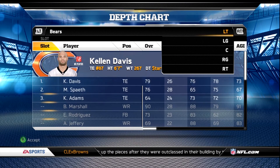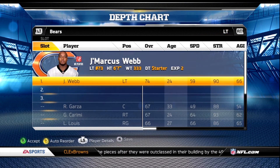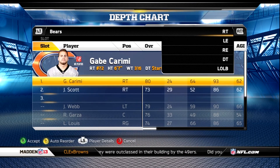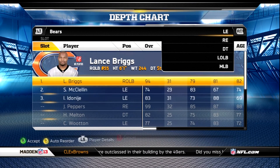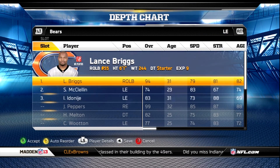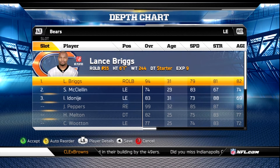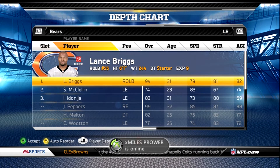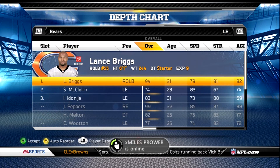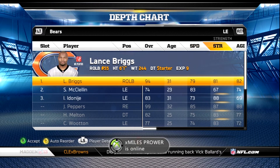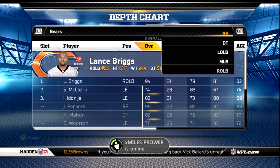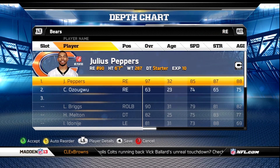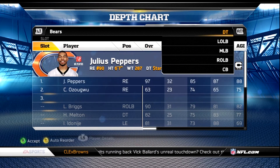We're gonna leave Kellen Davis as it is. The offensive line I didn't do anything with — it's kind of a weak line. On the defensive side, at left end I put Lance Briggs — he's a 94 overall at left end — and then you have Julius Peppers on the other side. You're gonna get a lot of pressure with those two.